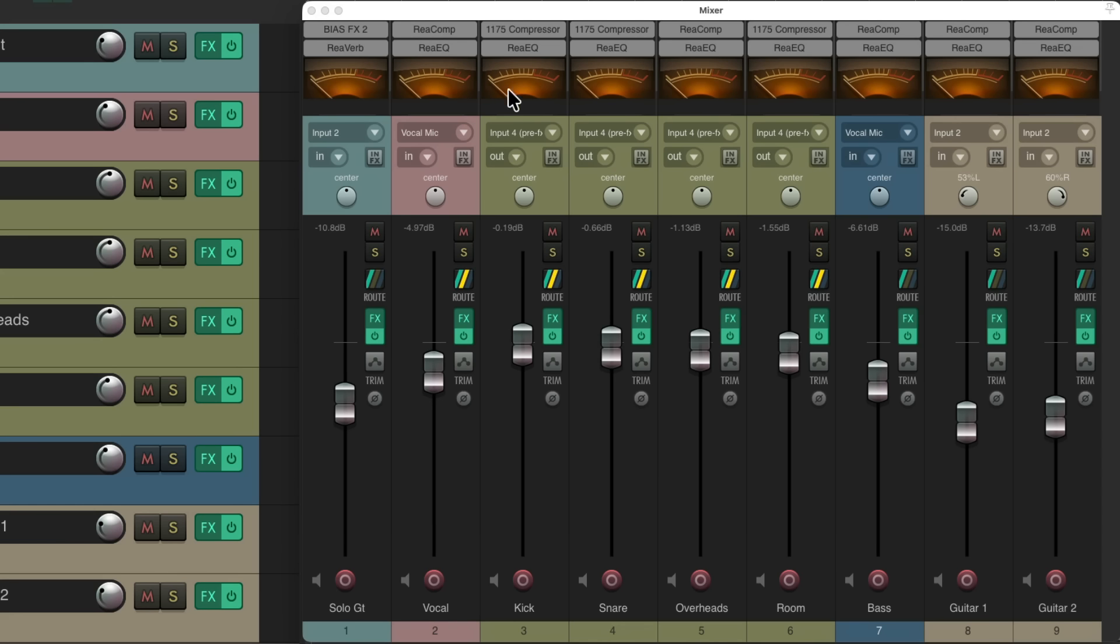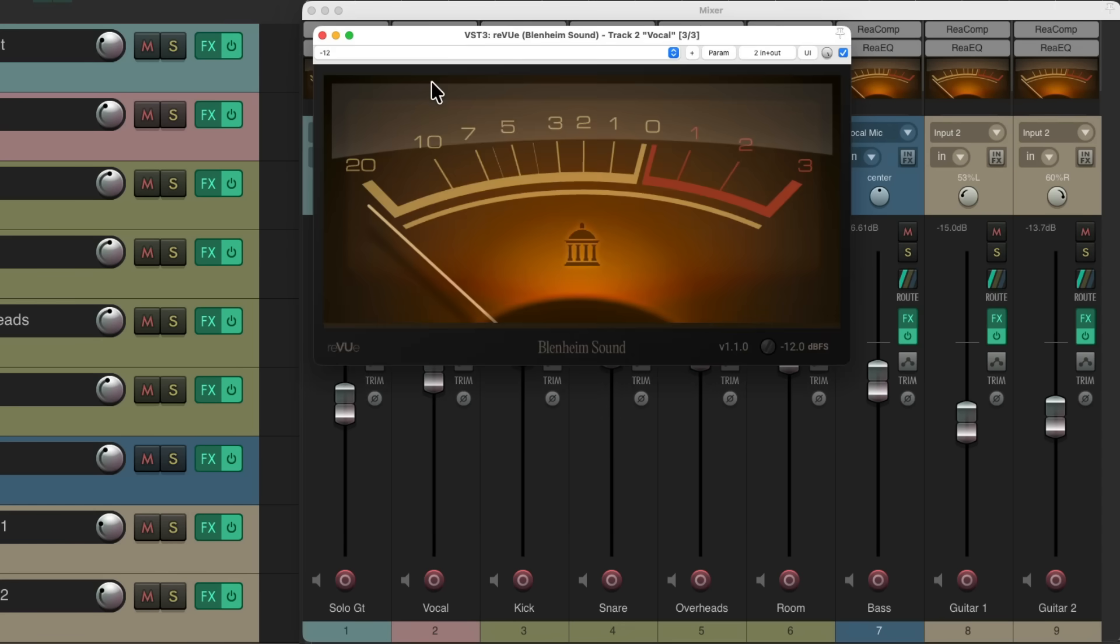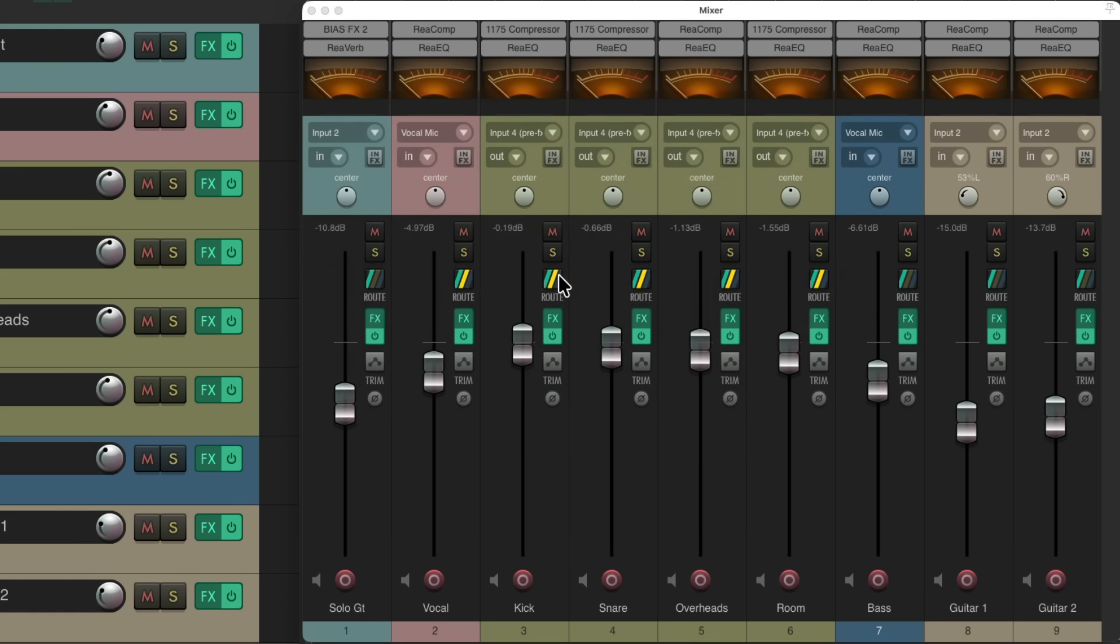And like I said, these meters look really pretty and we can just click them to open up a bigger version if we want. But I find it more useful just to see them up here in the mixer.